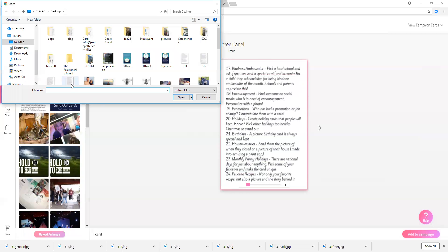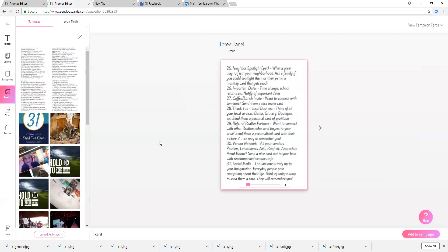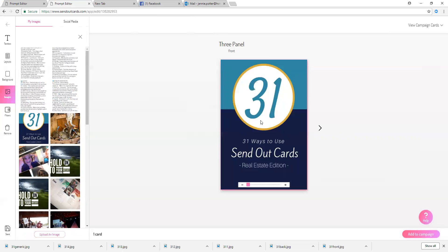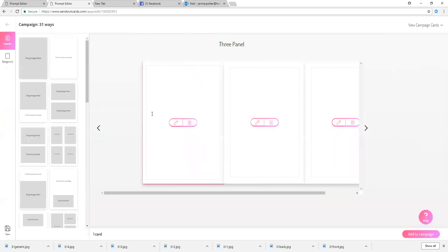And then I'm going to walk you through sending a card, or rather creating a campaign card. So now that I've uploaded those images, I'm just going to click on the front here and this is what I want the front of my card to look like.